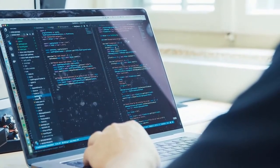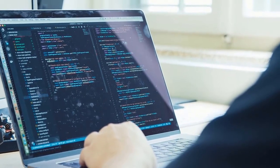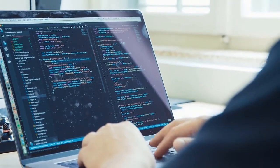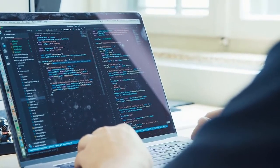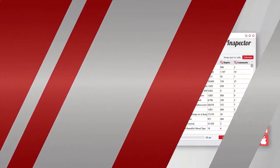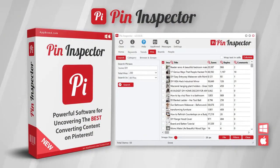Introducing Pin Inspector version 2 for both Mac and PC computers.